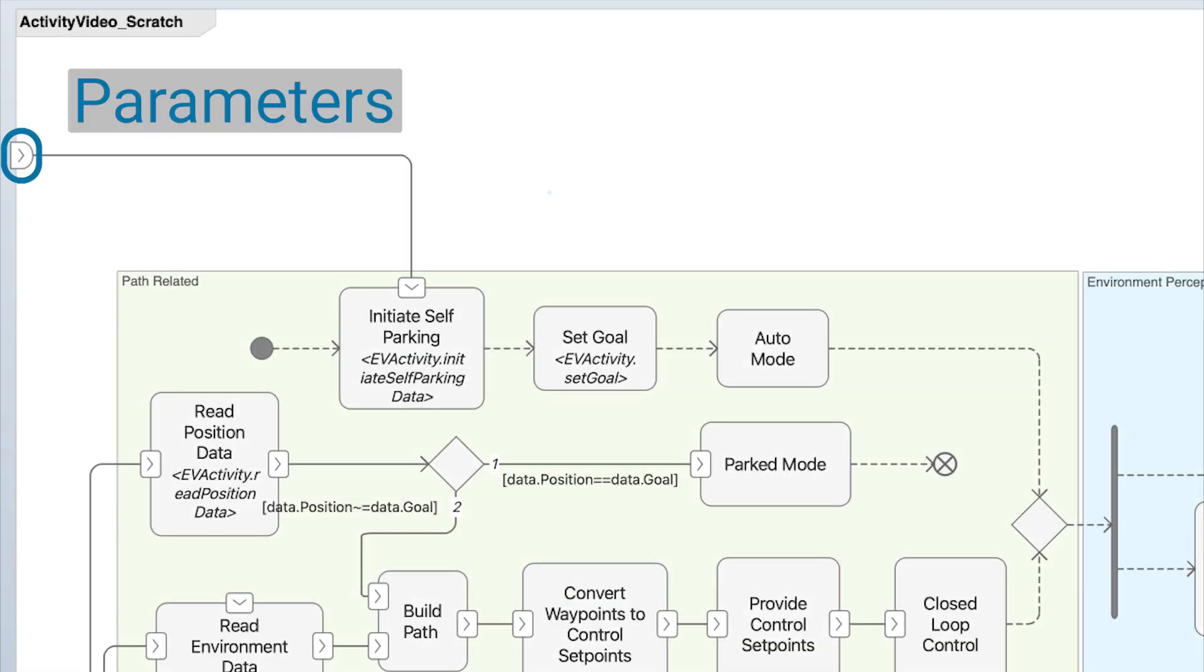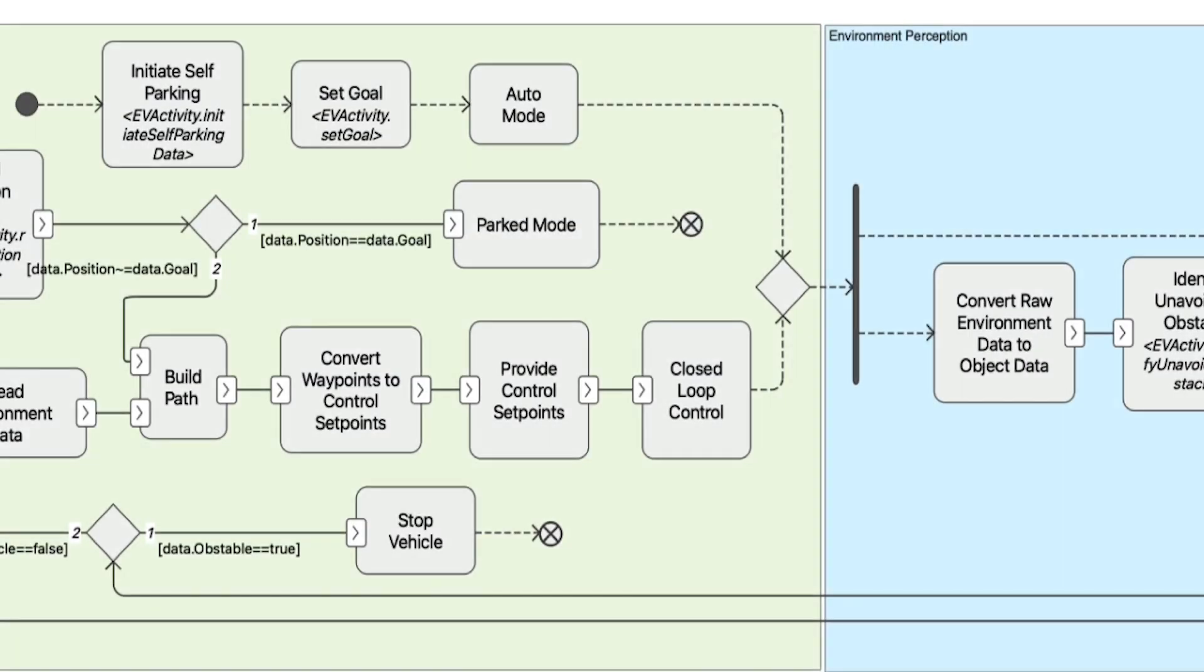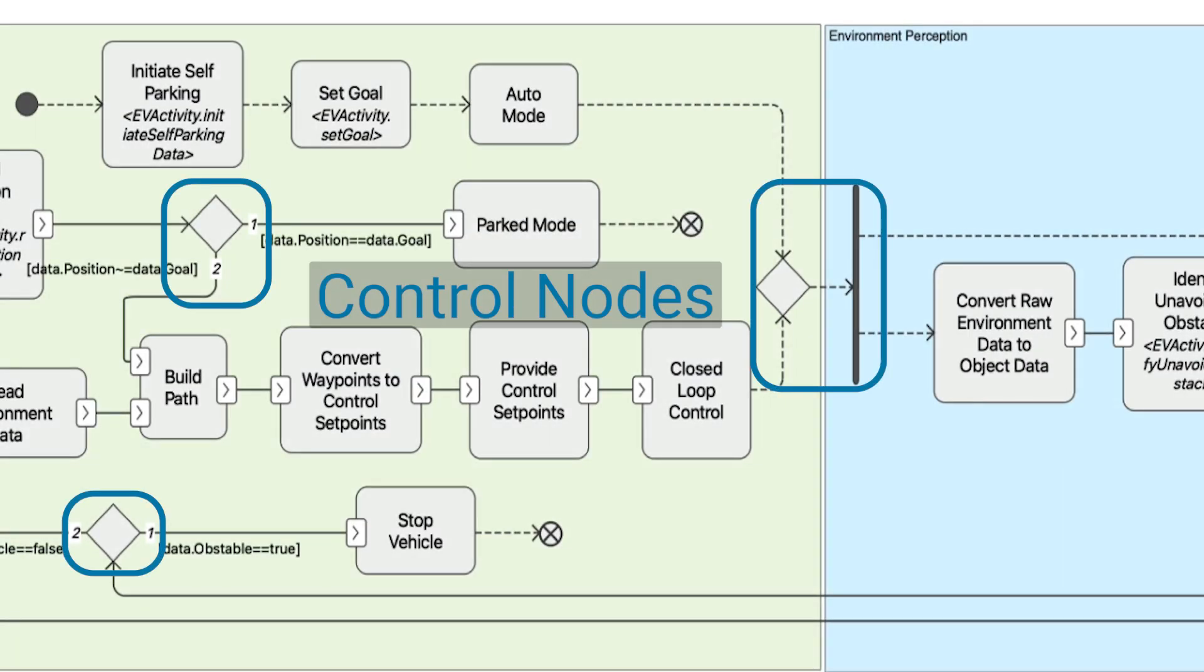Pins placed at the root level of the activity diagram are referred to as parameters. Control nodes can be used to branch, merge, or add conditional logic to the flows between actions.